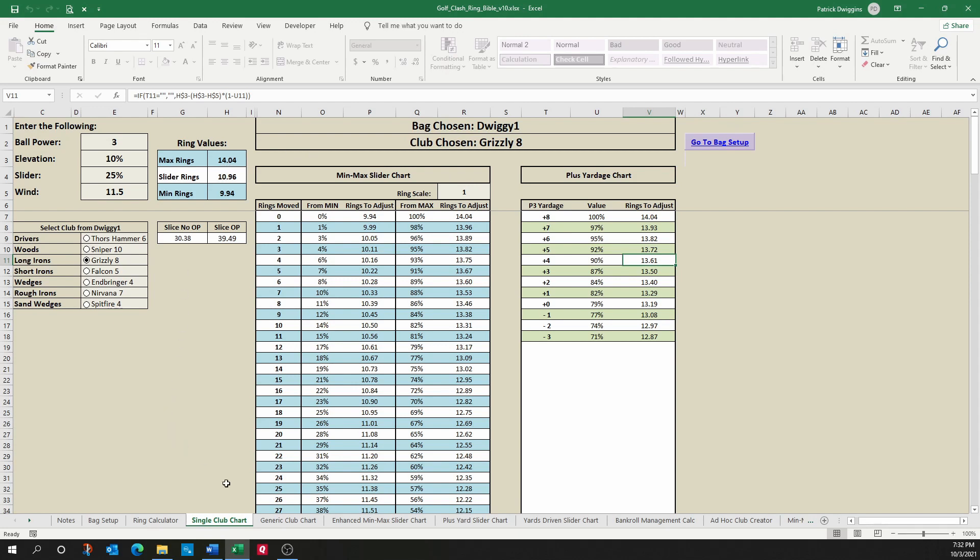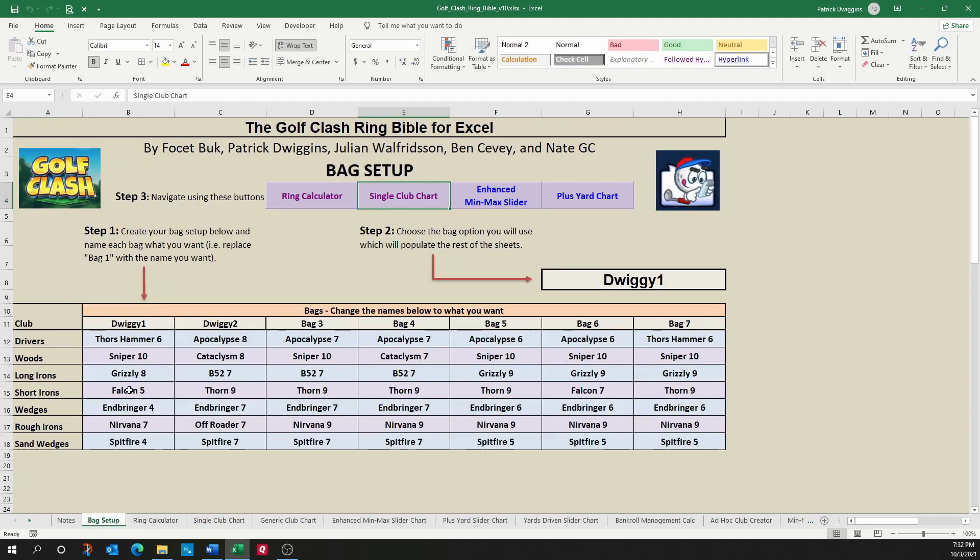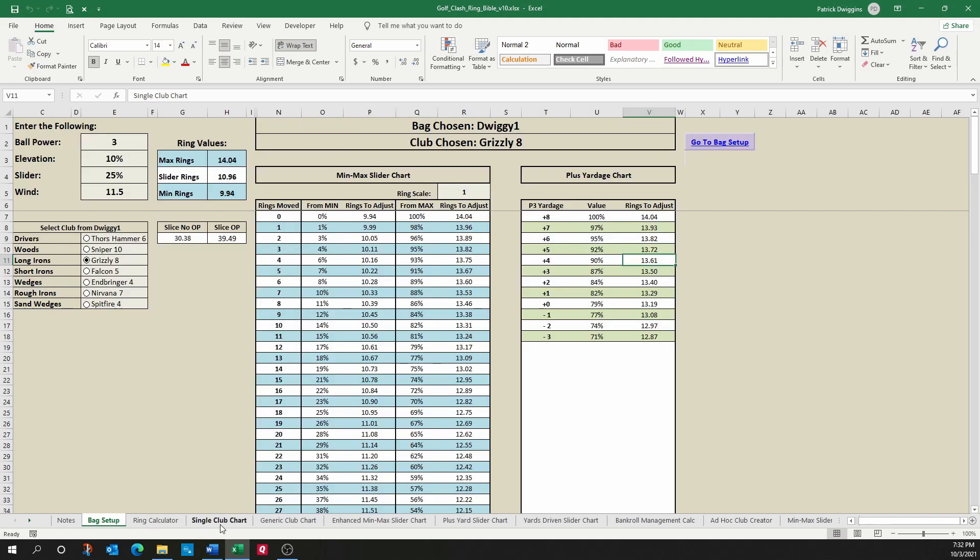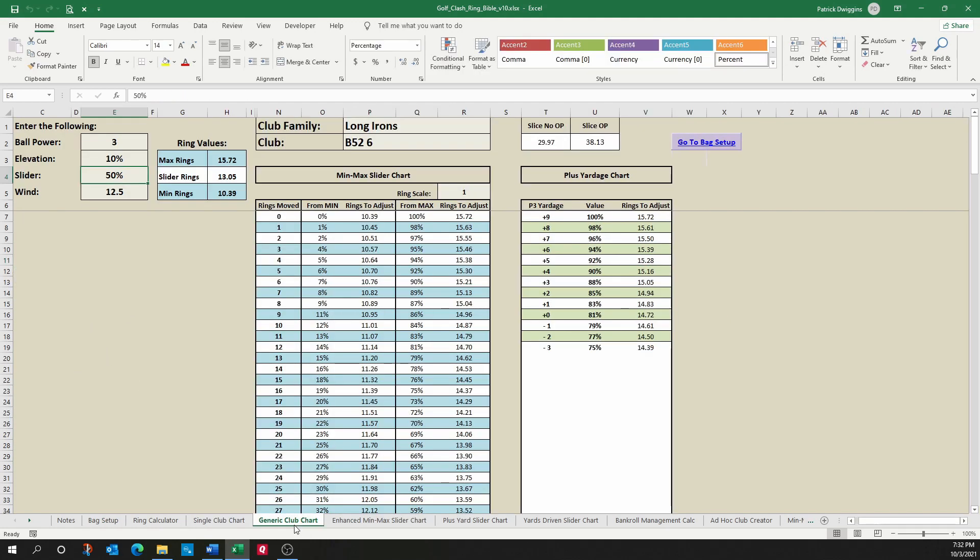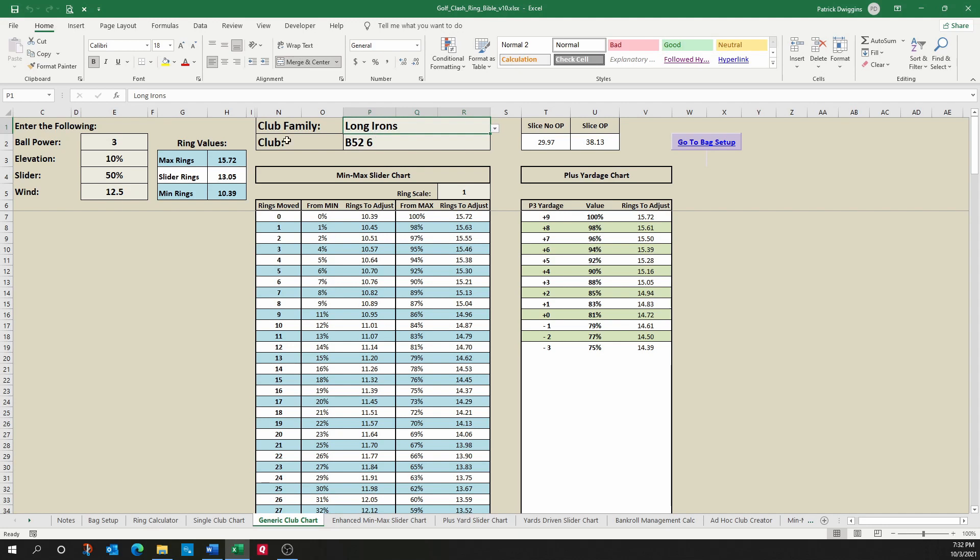Now, I mentioned I was going to talk about the generic club chart. So this particular sheet ties into your bag setup. Whatever we set up on the bag setup here and the bag that we chose is what will appear here. The generic club chart allows you to choose any club regardless of whether or not you set it up in your bag.